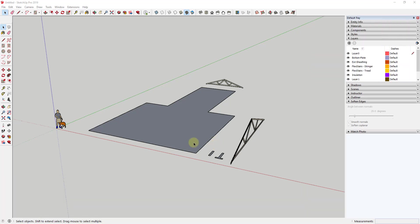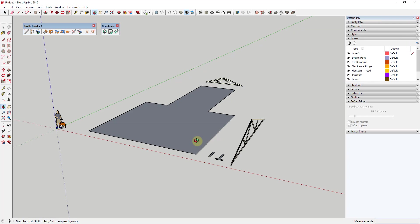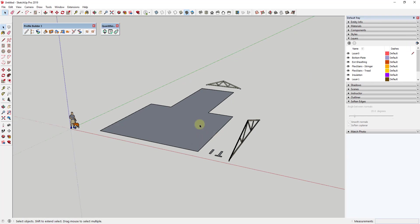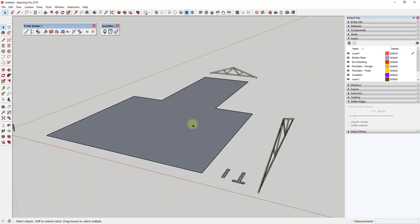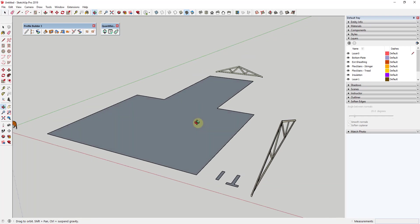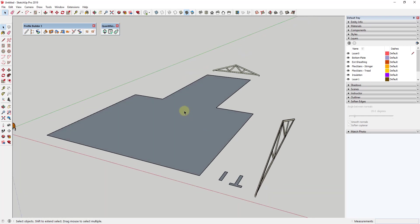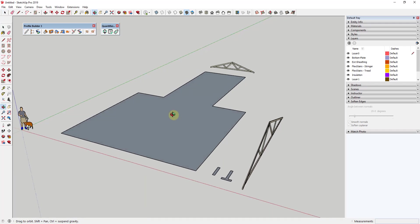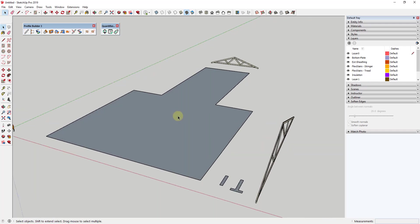In today's video, we're going to talk about Profile Builder 3, which is an extension for SketchUp used to create smart profiles and assemblies inside of your models. This is an extension created by the guys over at Mindsight Studios, and the download link is inside of the architecture extensions guide, which I'll link in the notes below.